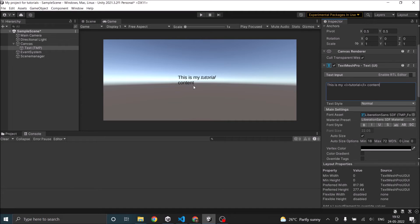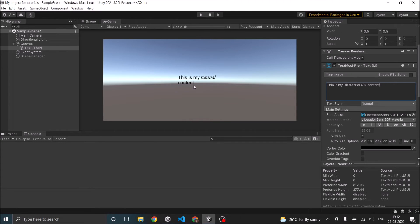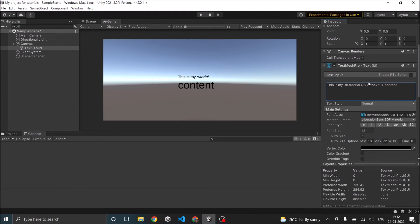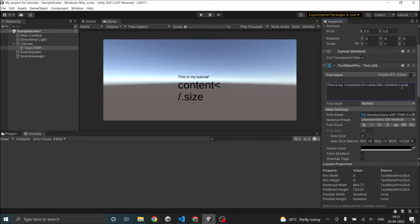Unity allows you to use bold, italics, size, color and material. So this option is called rich text. Now let's also try to change the size of the content element. Let's say size equal to 50 and slash size.